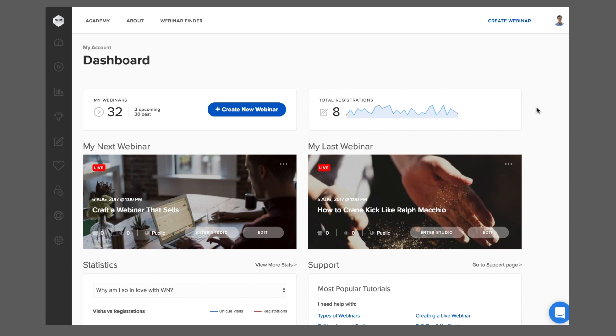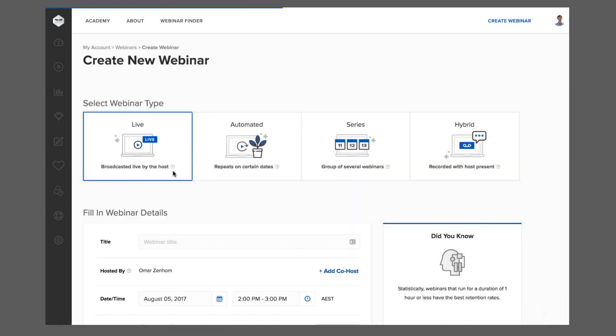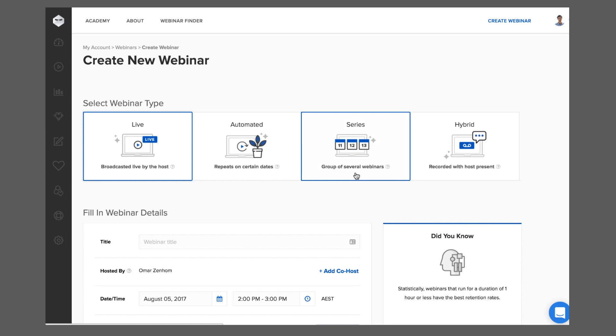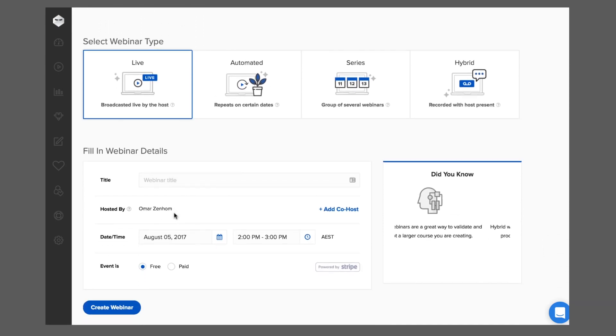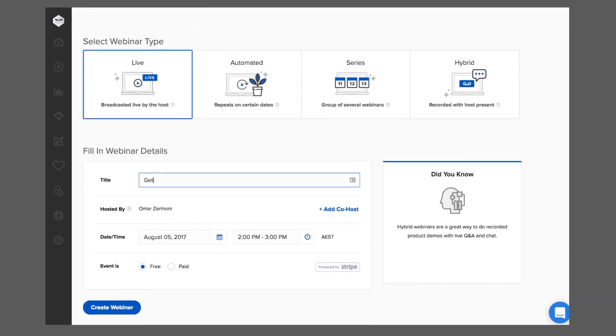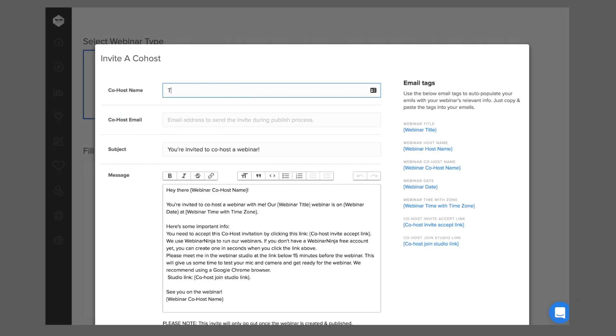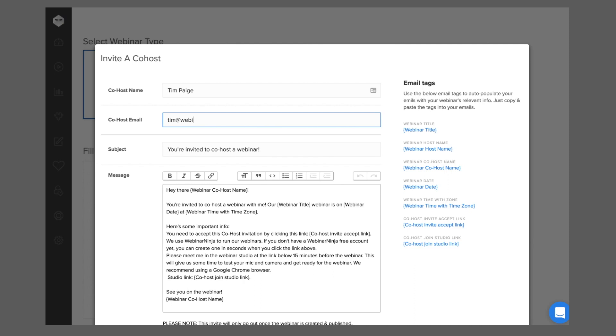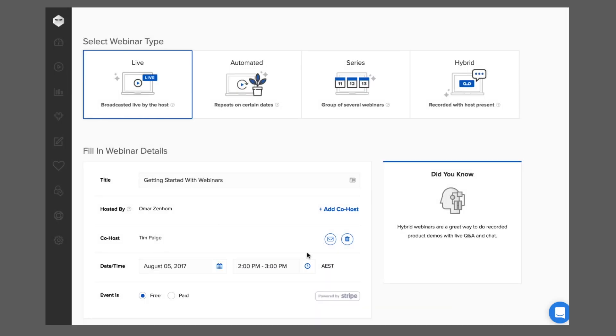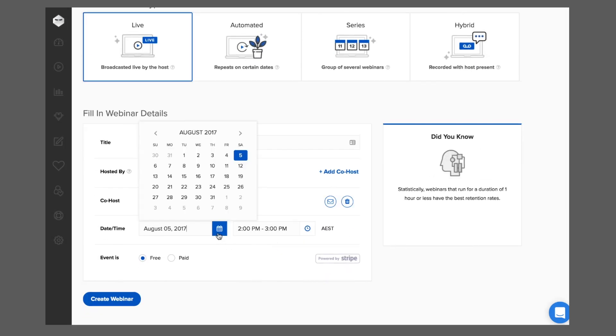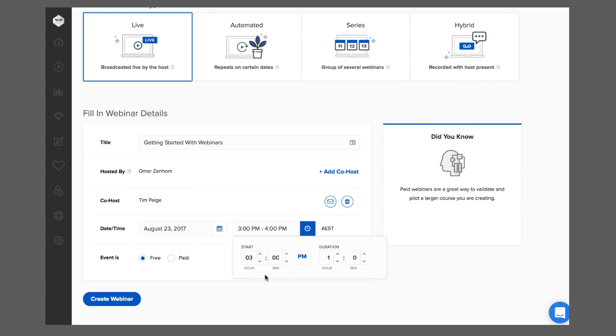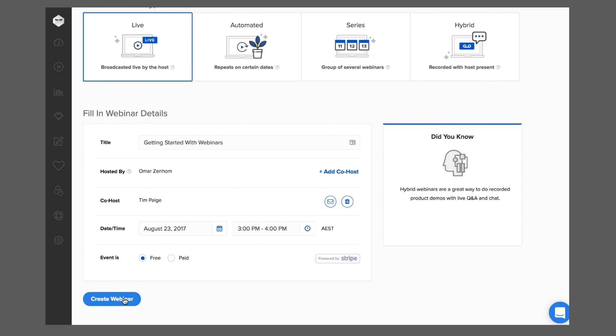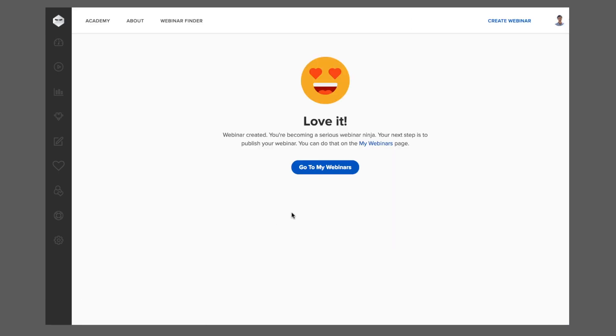Creating a webinar with Webinar Ninja couldn't be easier. You can create live and automated webinars, series and summits, and hybrid webinars all without buying any additional software. All you need to do to create a webinar is give your webinar a title, add any co-hosts you like, choose your date and time, and choose if this is a free or paid webinar. That's it. Your webinar is created.